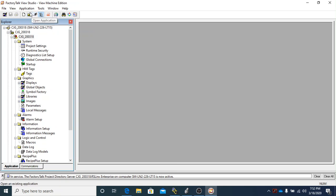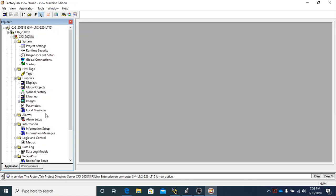That is the design file—the file that you will actually create all the information, put it together to actually put in your touchscreen. We'll actually have to at some point in time create a runtime file, and that is actually what's downloaded into the HMI, because the HMI will not run a design file the way it is right now.